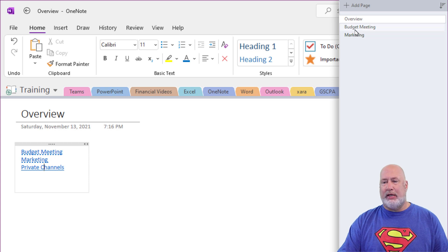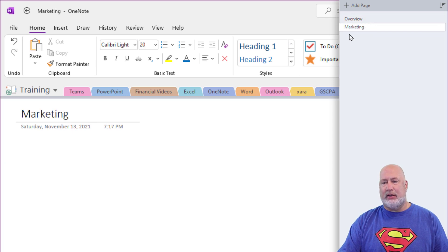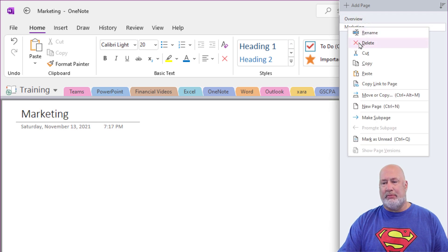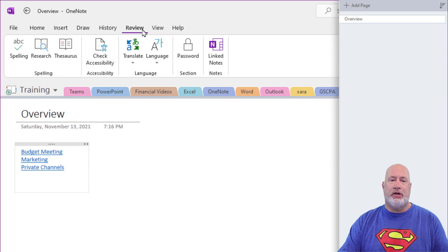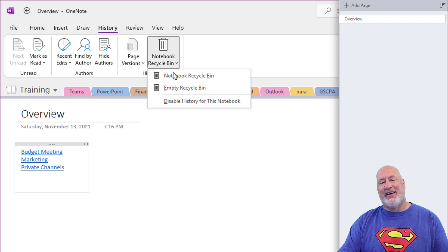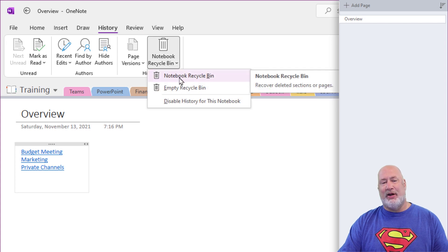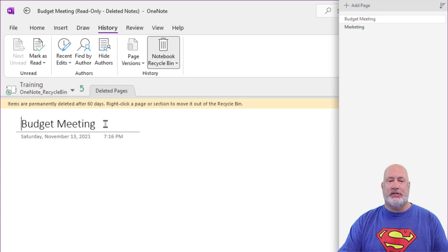I'm going to delete Budget Meeting, right click Delete. I'm going to delete Marketing, go to Review, sorry, go to History. Let's pull up that notebook recycle bin, deleted pages.